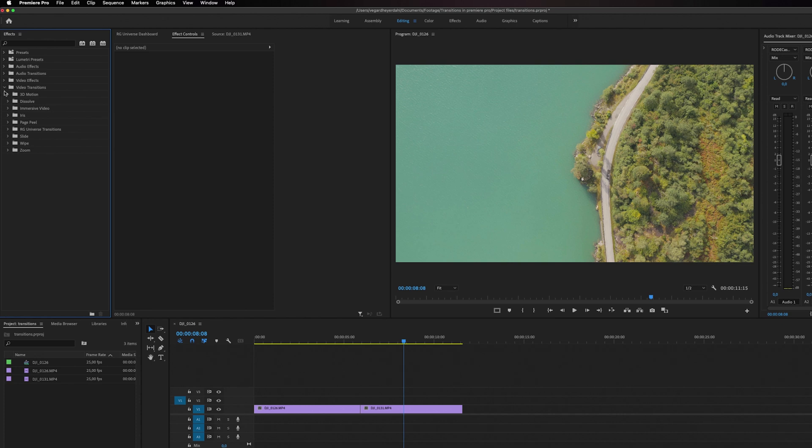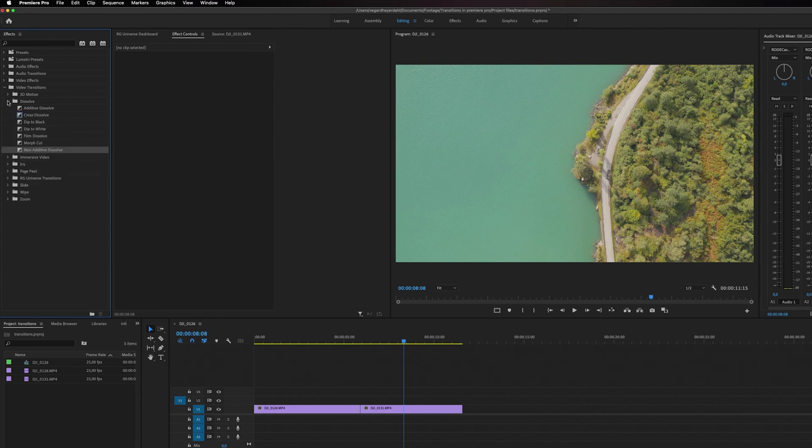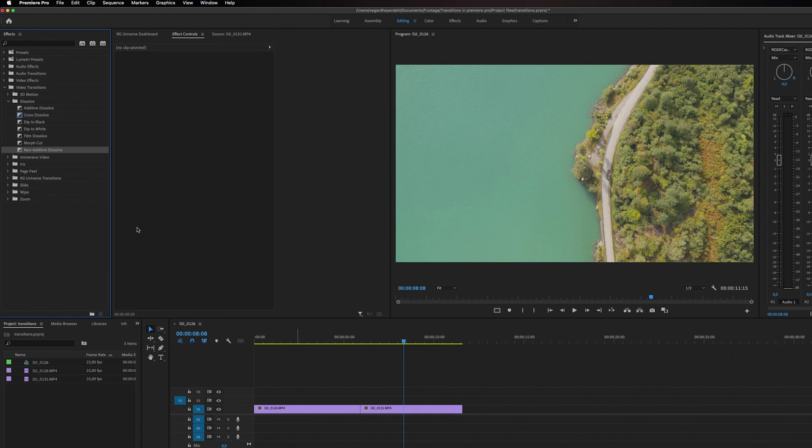You will see even more folders with different transitions. Now I'm not going to show you all of the transitions in this folder, but I'm going to show you for example this Dissolve folder. So remember that default transition that I showed you in the beginning of this video? You can see that this is highlighted in blue and that is a default transition.